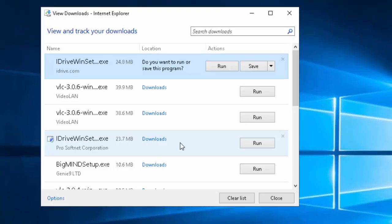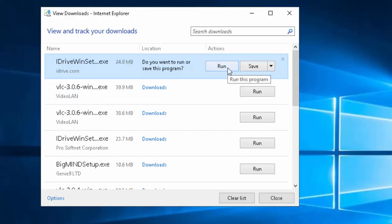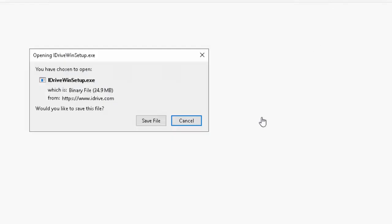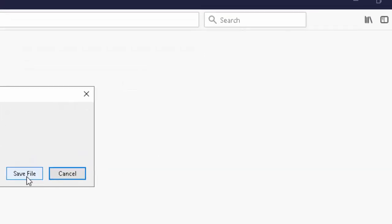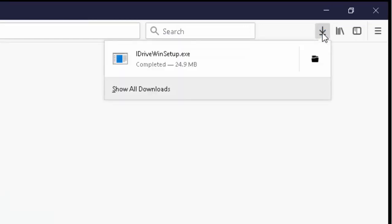If this window appears, move your mouse over run and left click once. If this appears, then left click save file. Then when the arrow up in the top right hand corner turns blue, left click once.